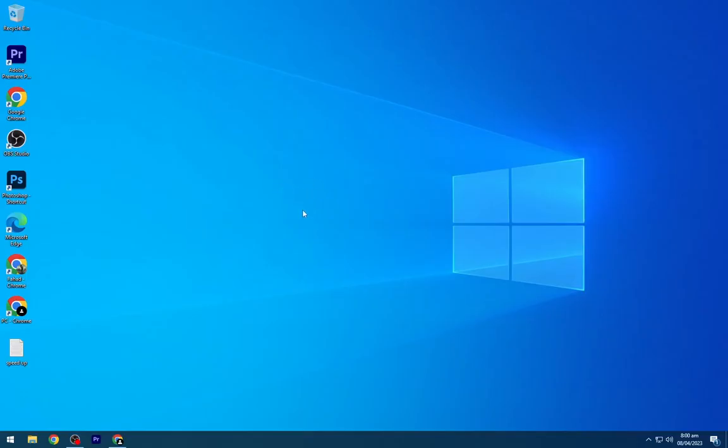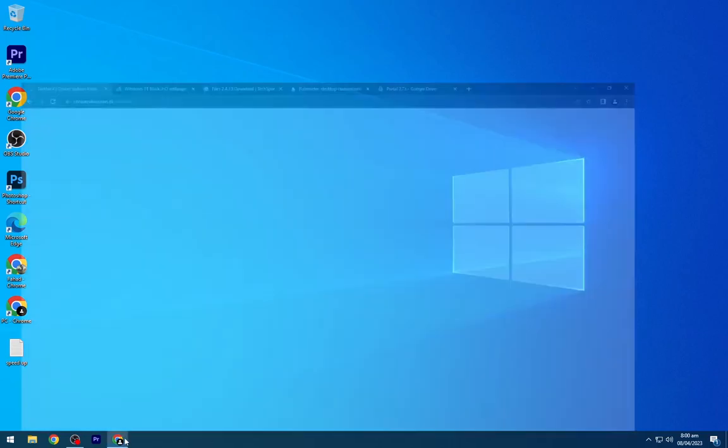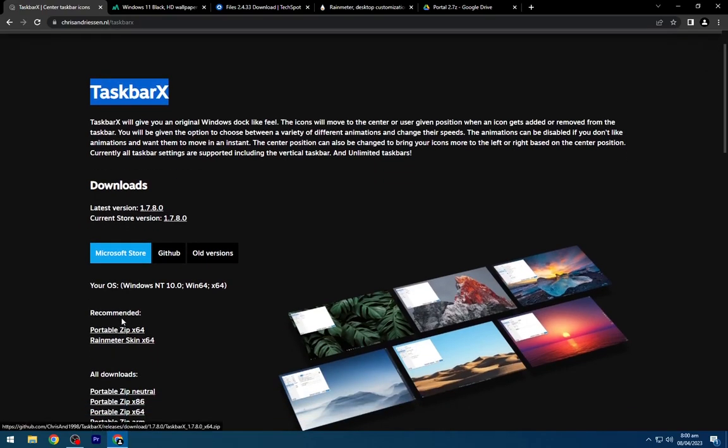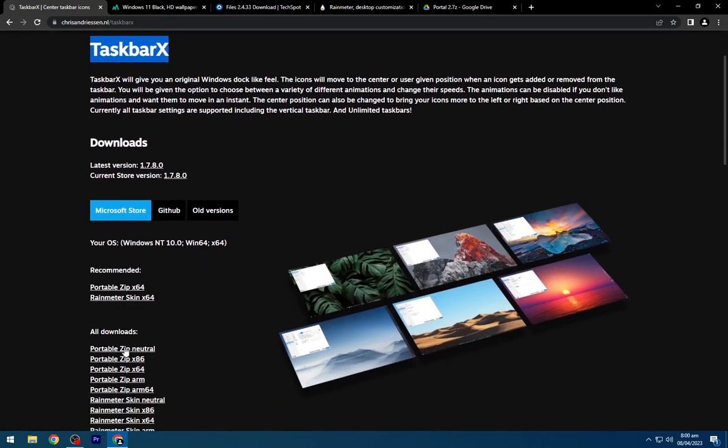First, we will download all the required files. Head to the description below and navigate to the first link and download TaskbarX from here.